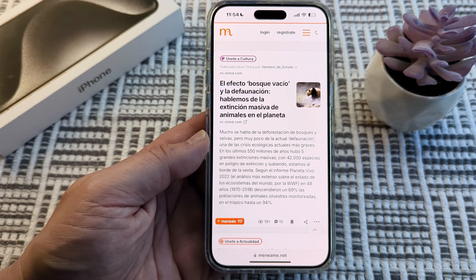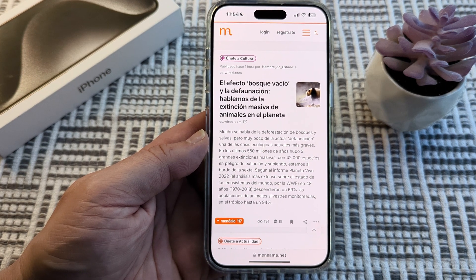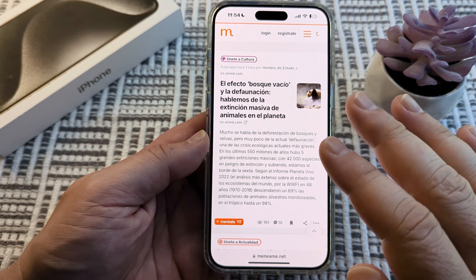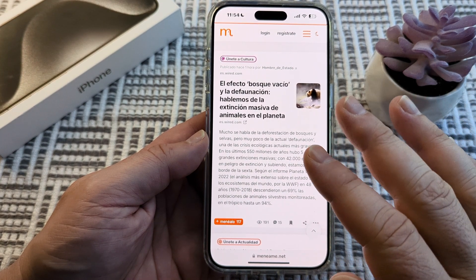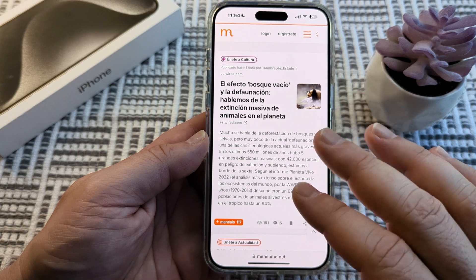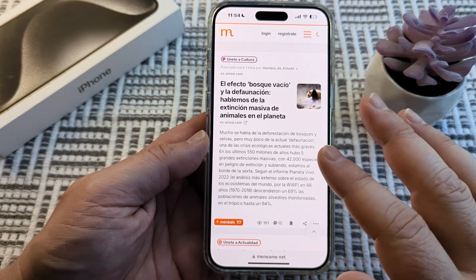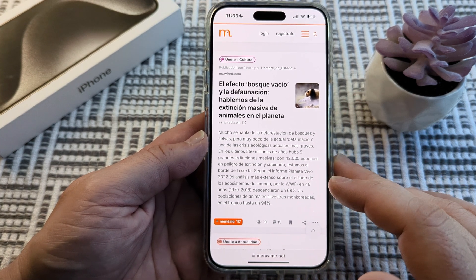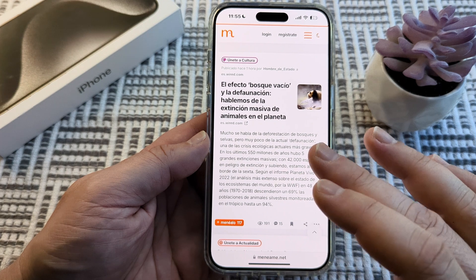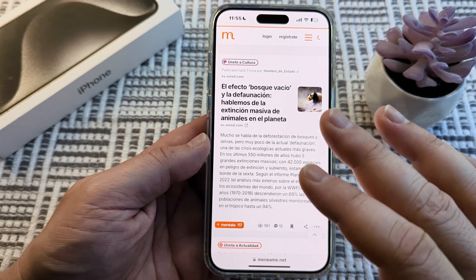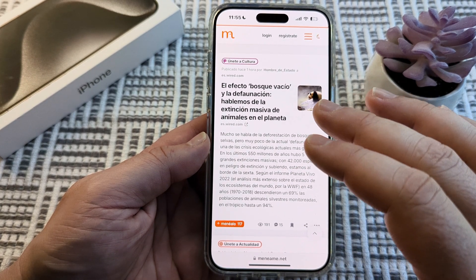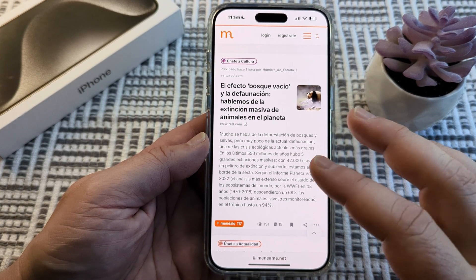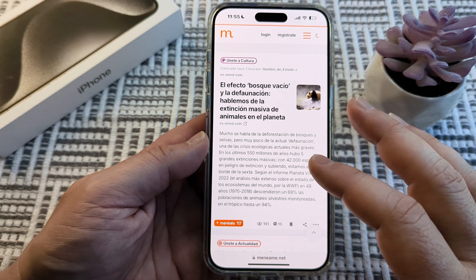Welcome to another Mr. Mutech video. Today I'm going to show you how to translate a web page in Safari that's in another language to English on your iPhone device. So if you're browsing the internet and you come across a page that you want to get translated into English or another language, I'm going to show you how you can do that today.